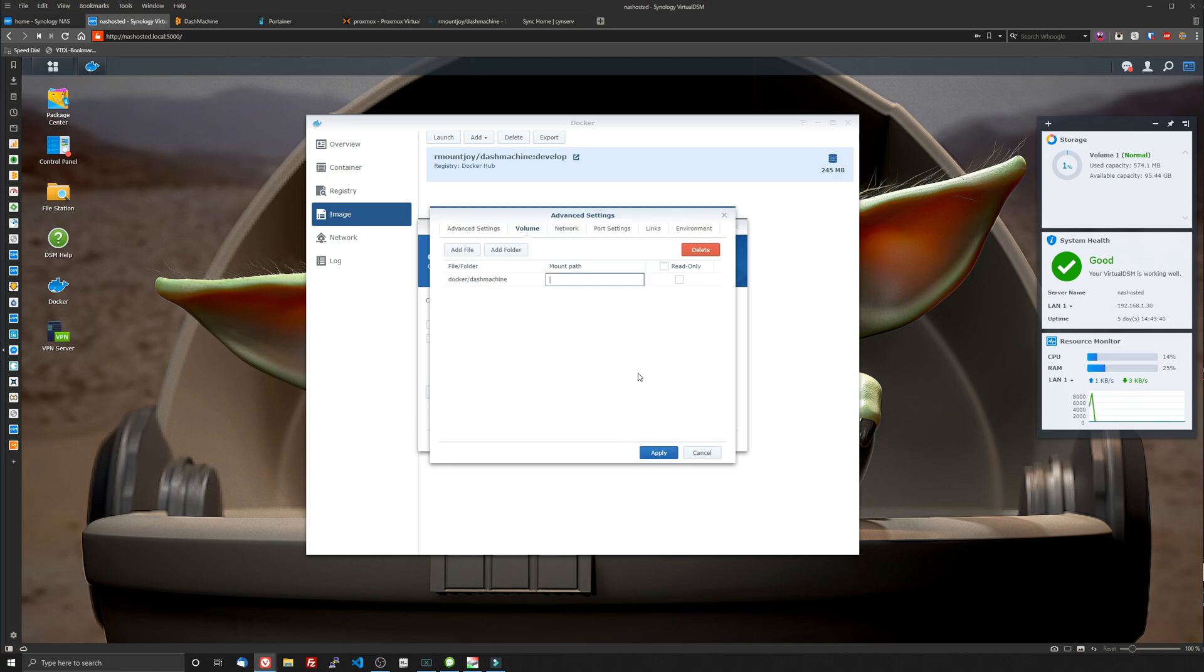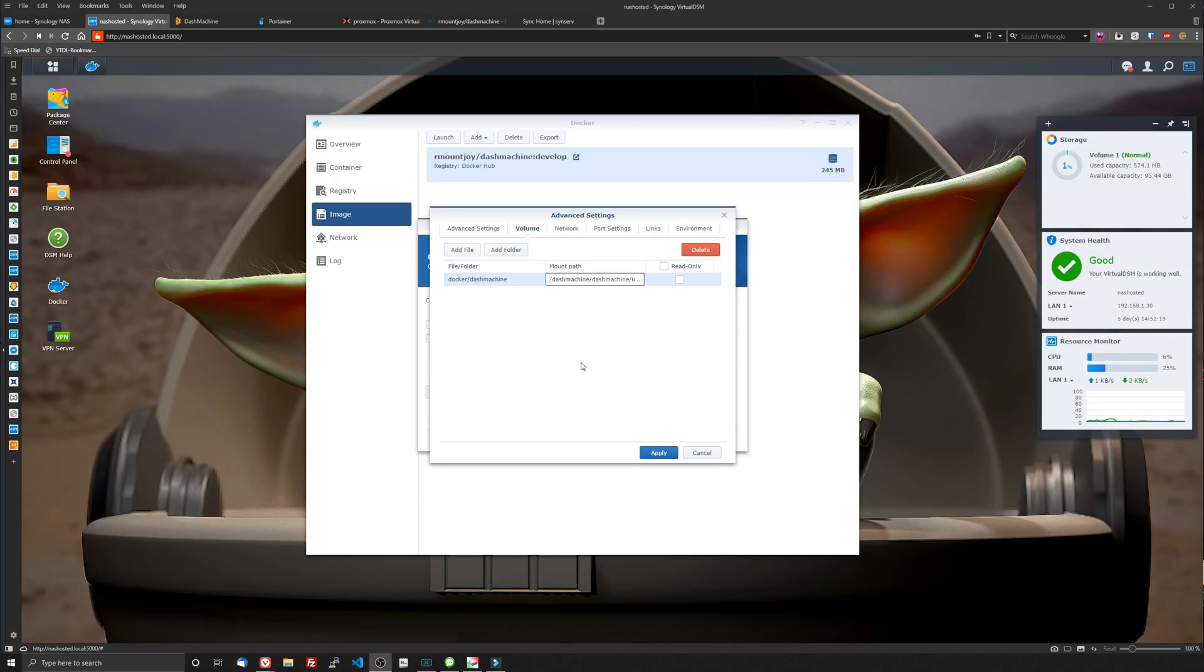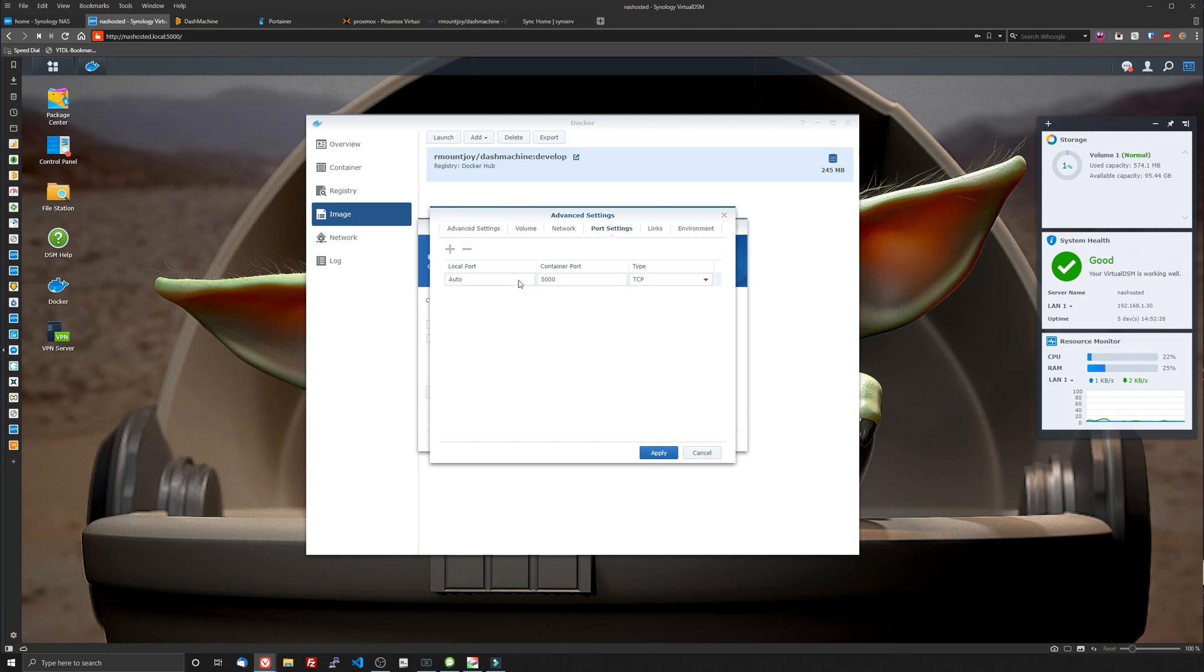Click select and for this we're just going to have to pop open the Docker Hub and we will mount this right here. So it's Dash Machine slash Dash Machine slash user underscore data. And we're going to put that right in here in the mount path. Port settings.